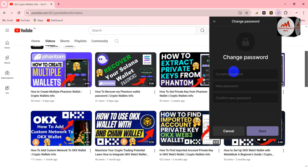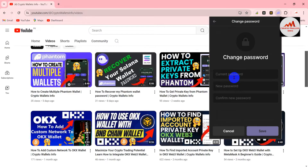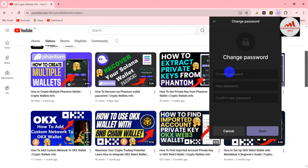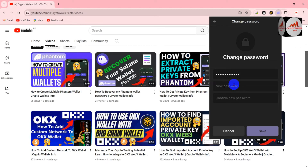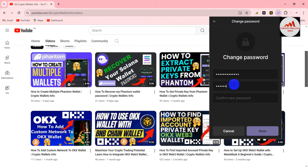To change your password, you must enter your current password first — otherwise you cannot proceed. If you need to change your password without knowing your current password, you can use the password recovery method from my other video. Since I have my current password, I'm going to enter it here. Now I'm entering a new password, and then confirming it in the confirm field.